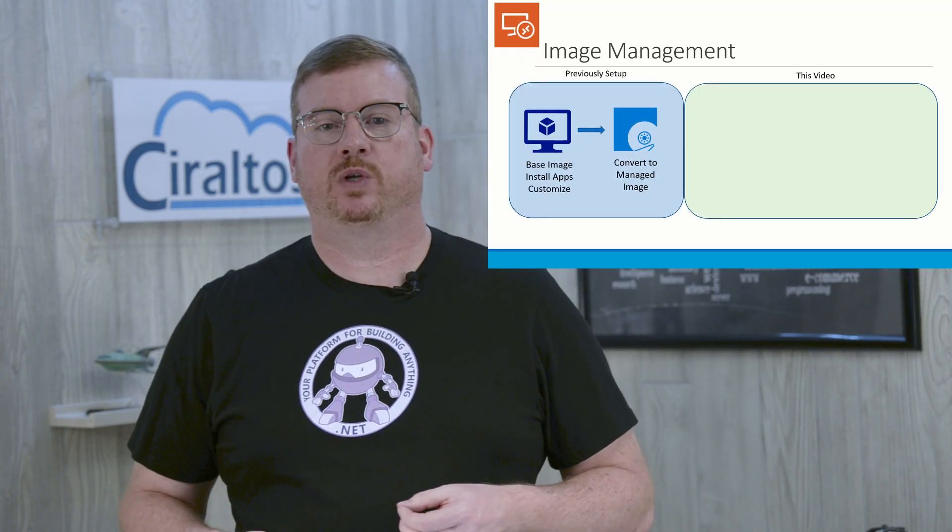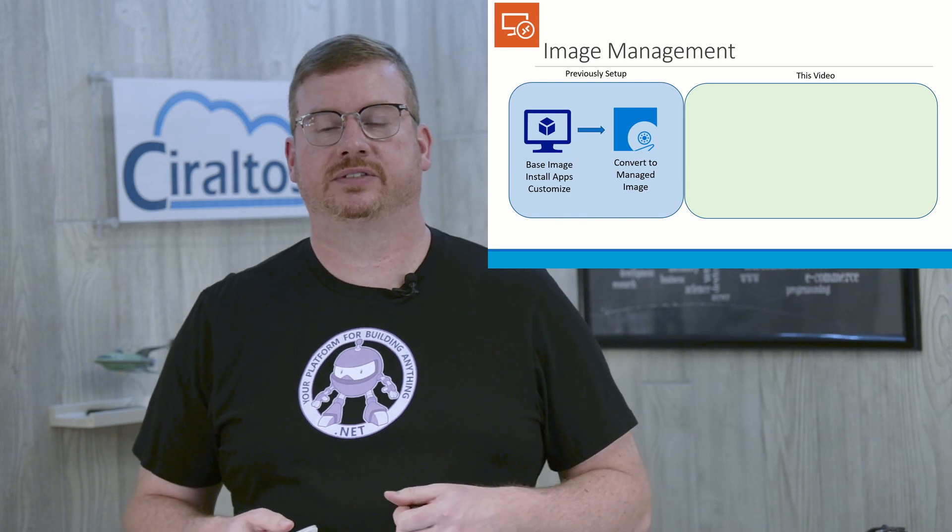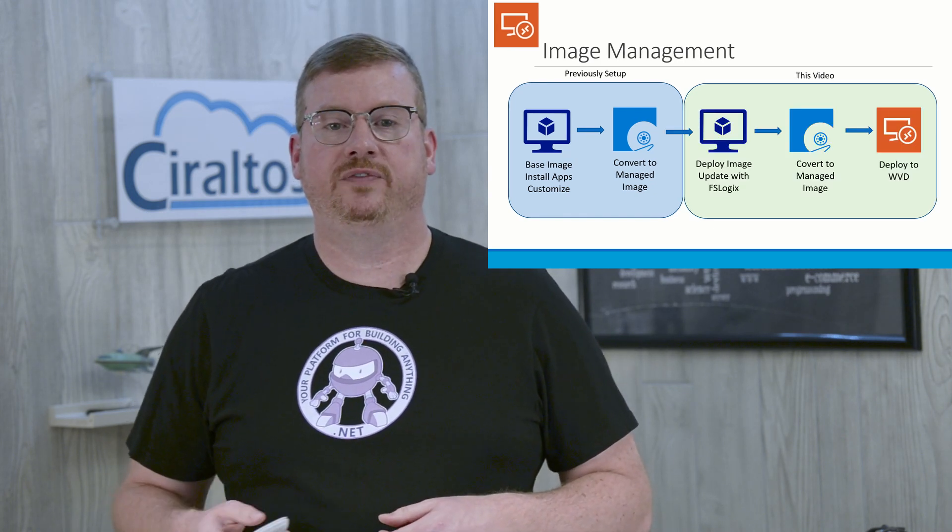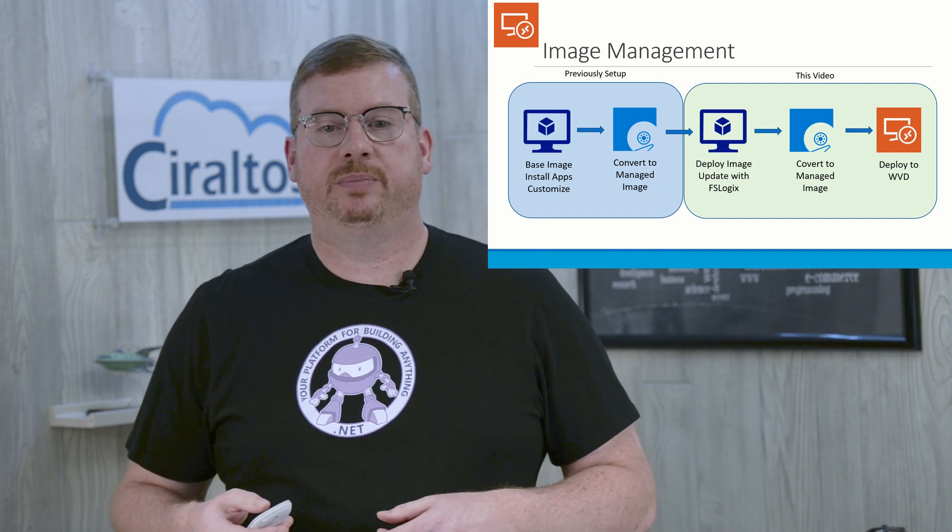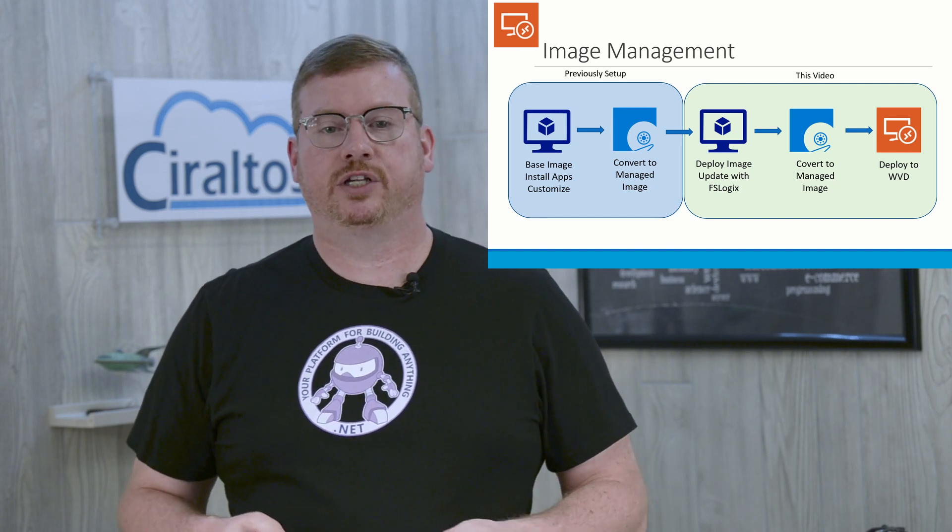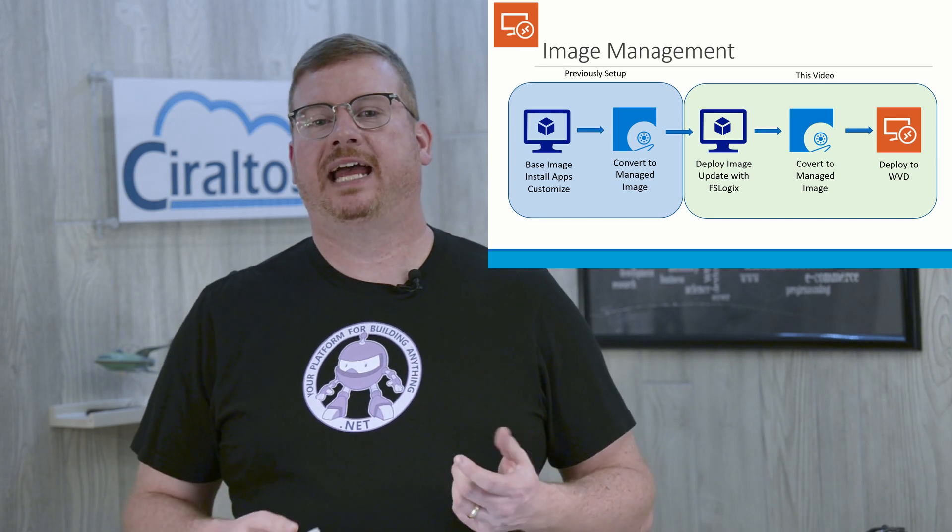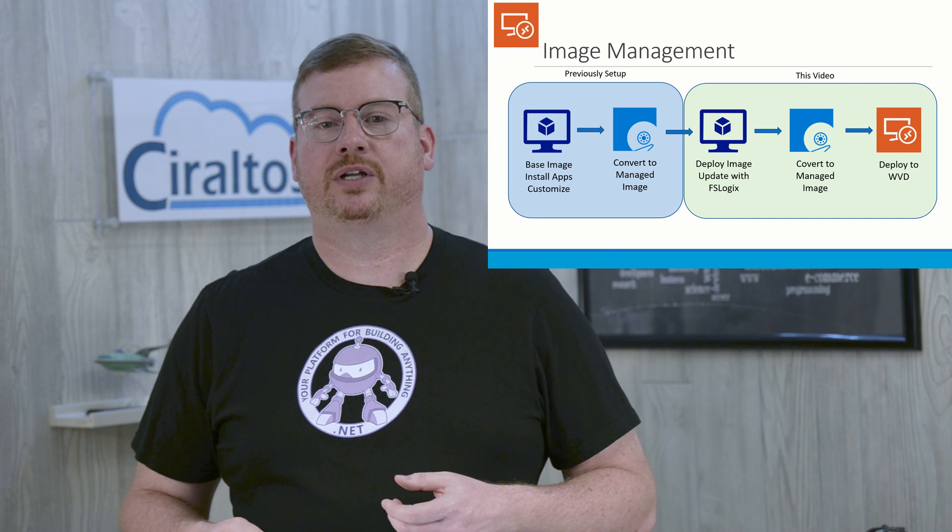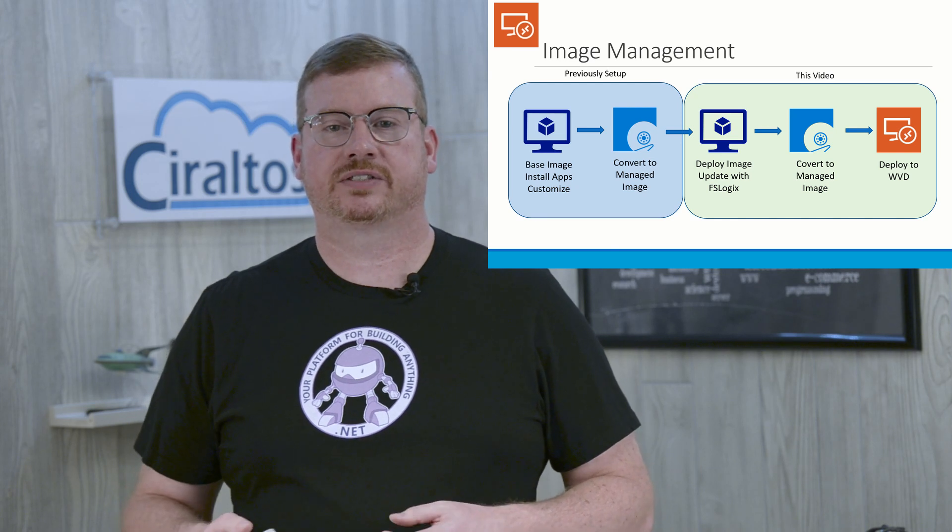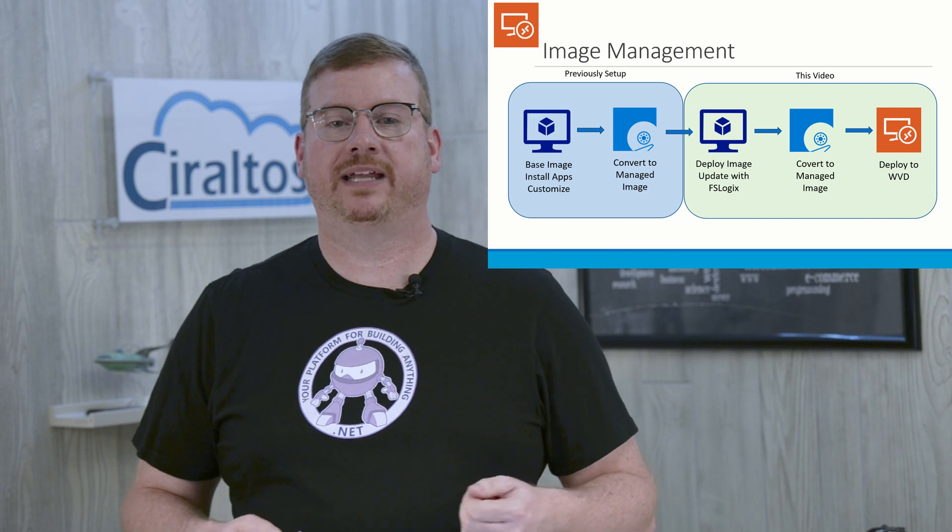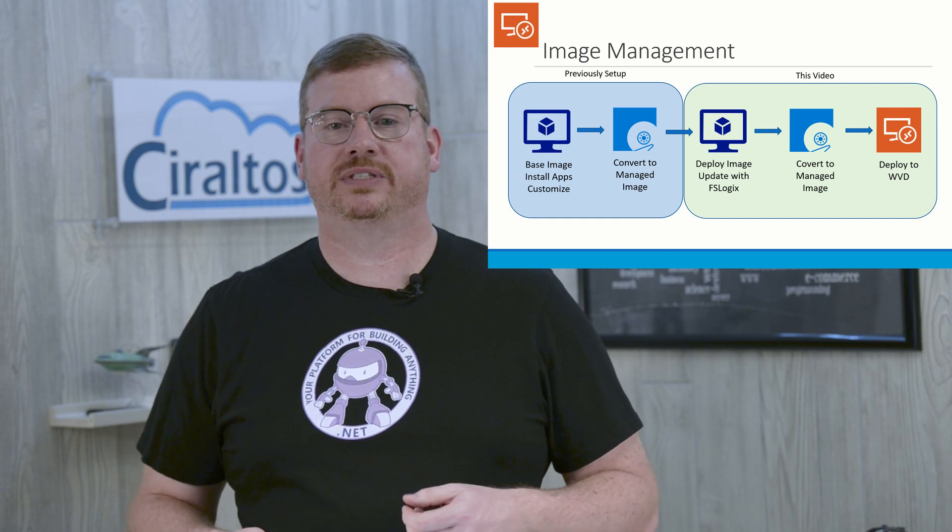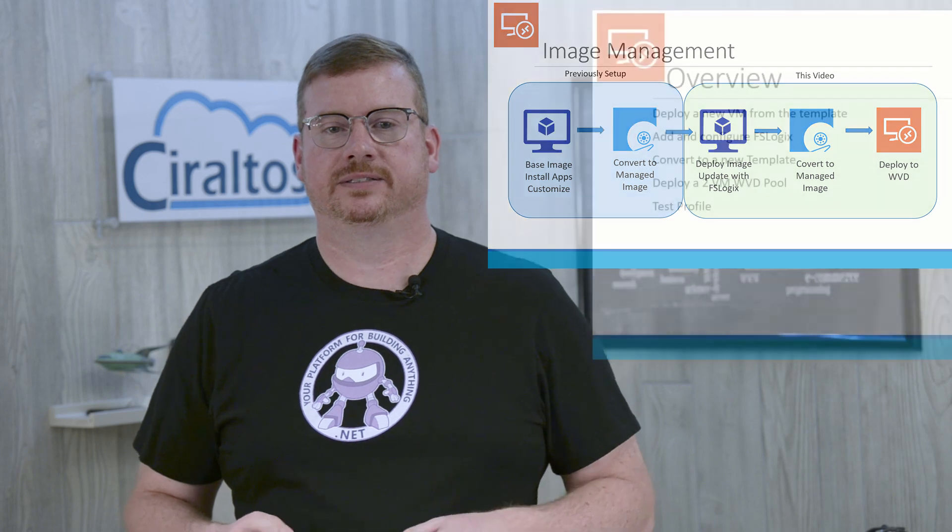So this is the plan. I have a managed image with all my software and start menu customizations, just like we did on the last video. I'm going to deploy that to a new VM and configure FSLogix. That will then be turned into a managed image for use in this deployment. I feel compelled to come clean. I had a pretty elaborate plan in my last video of how I was going to manage images with unmanaged disks. That didn't work, and I ended up redoing the environment with managed disks and managed images using the capture option in the Azure portal. Lesson learned.